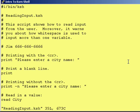Hey everybody, this is Jim and welcome back to Introduction to Cornshell. In the first lesson we went over how you print out information from a Cornshell script to the screen. In the second lesson, we went over how you take information and store it into a variable.